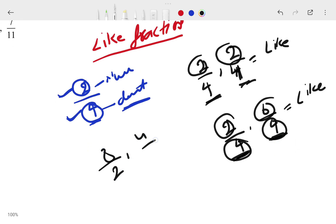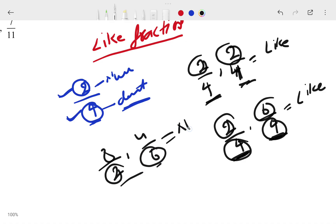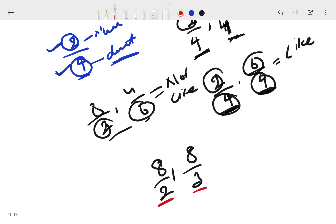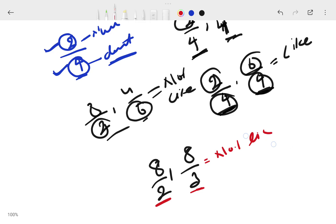Another example: 8/2 and 4/6. Is this a like fraction? No, it is not a like fraction, because the denominators are 2 and 6 — both are different. So this is not a like fraction. Another example: 8/2 and 8/3. The upper part is the same, but we don't look at the upper part — we always see the denominator. The denominators are 2 and 3, which are different, so it is not a like fraction.